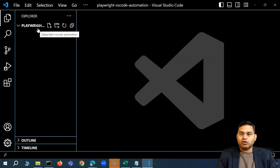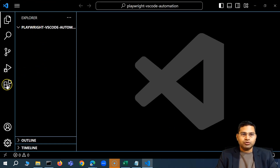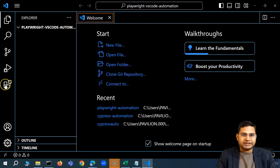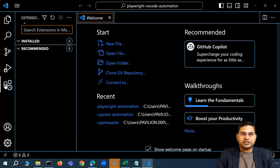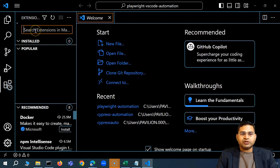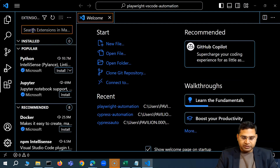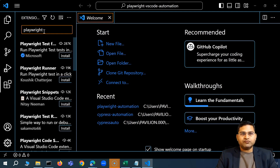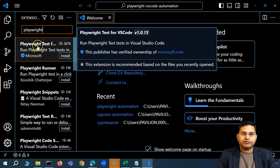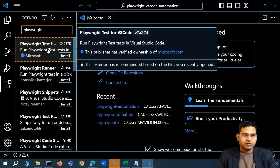To install Playwright using the VS Code extension, go to the Extensions panel on the left side. Search for 'playwright' and you will see all available Playwright extensions. The first one is 'Playwright Test for VS Code' — this is the one we need, and it is from Microsoft, since Playwright is an open-source tool by Microsoft.